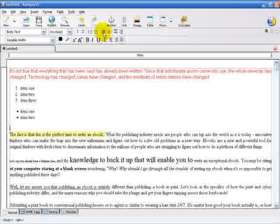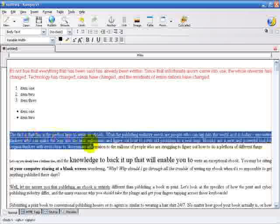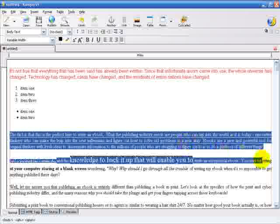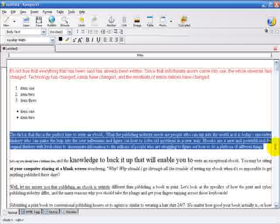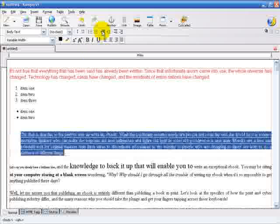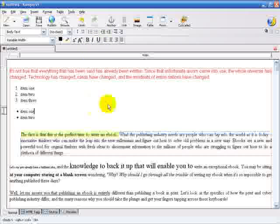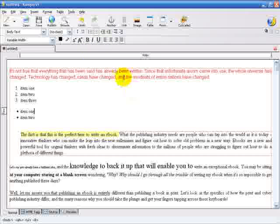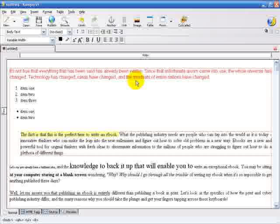The next buttons here are for indenting, or outdenting. If I highlight some text here, hit the indent button, you'll see that that text is indented. I can move it the other way by hitting the next button, but we're going to move on to something else.